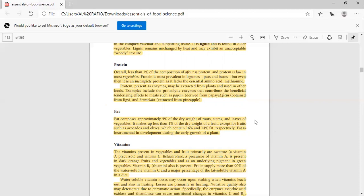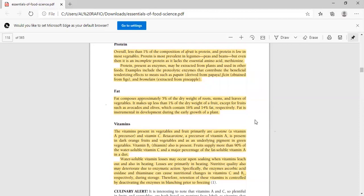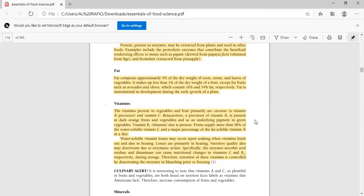Next is fat. Fat composes approximately 5% of dry weight of fruits, stems, leaves, and vegetables. And these fruits contribute less than 1% as a source, except fruits like avocados and olives, which are present in higher amounts. This plays a role as it is also important for plant growth.